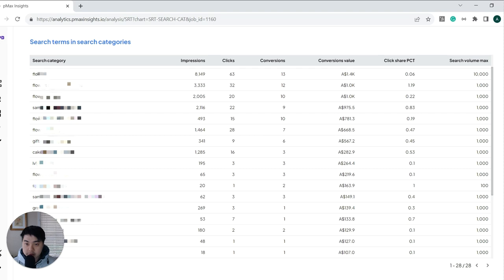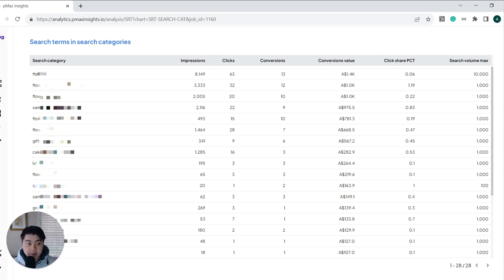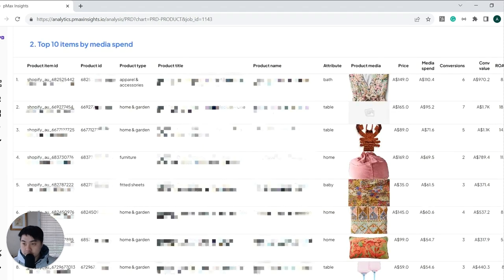So as you can see here, we can break it down by the exact amount of impressions, clicks, conversions, your click share percentage, and the estimated search volume based on these search categories coming out of Google as well.